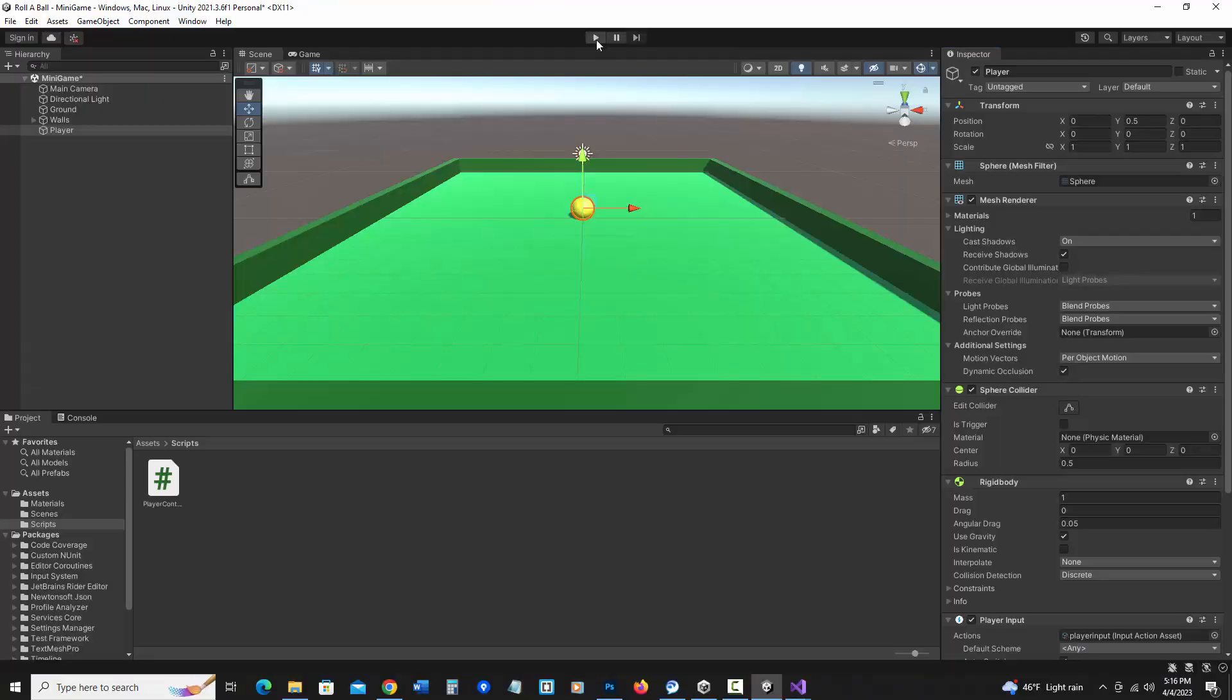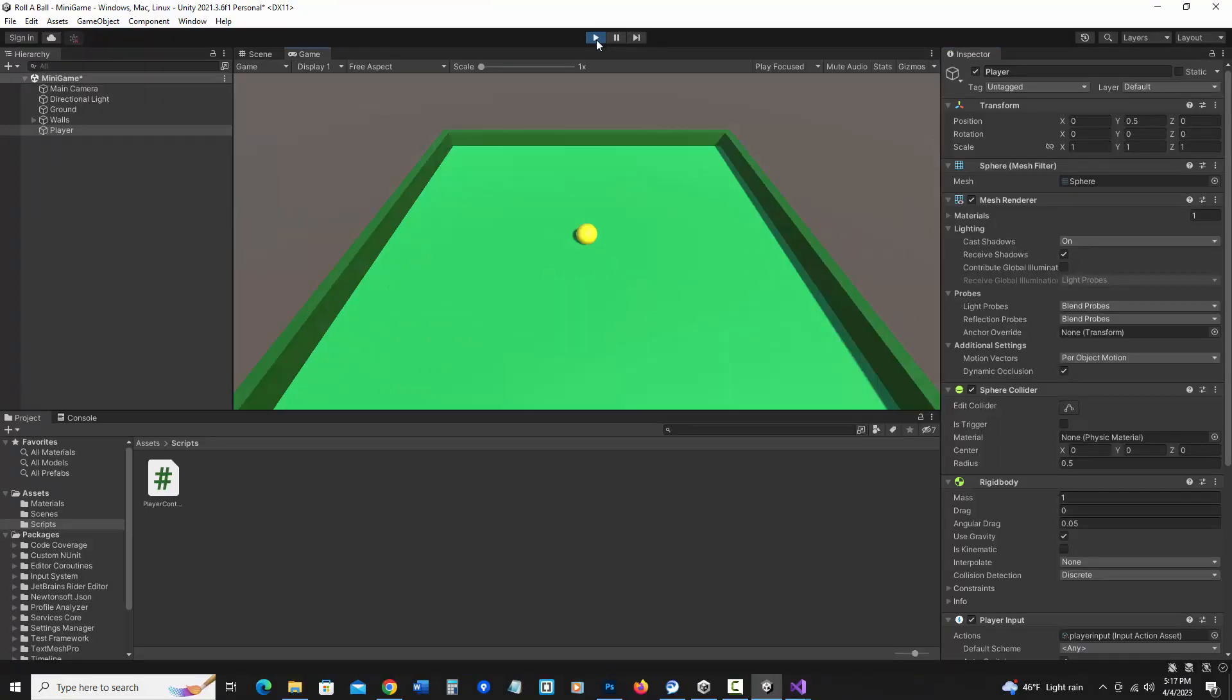I'm going to save this, and let's go back to Unity to try it out. Should be able to hit play. And I can use my arrow keys to move it. But notice the ball is really slow.